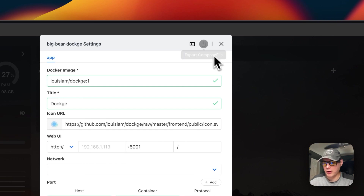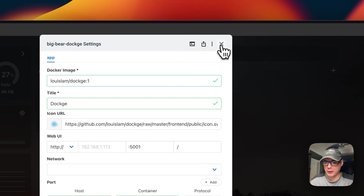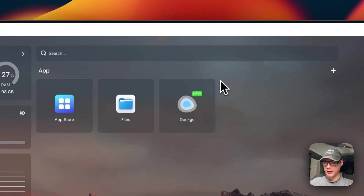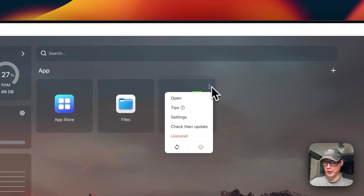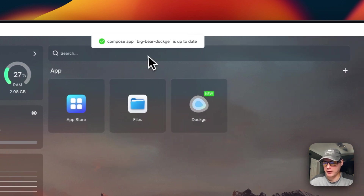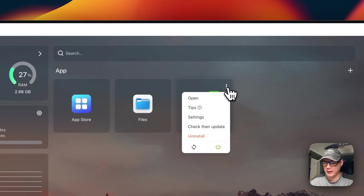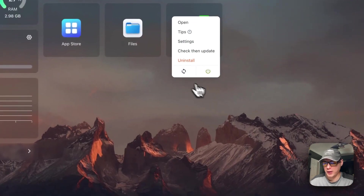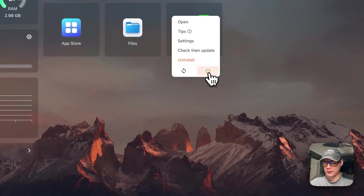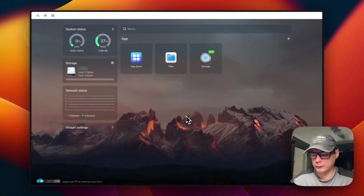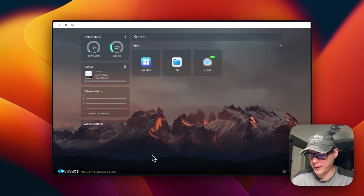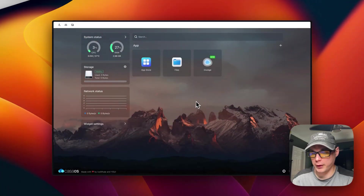You can also export the Docker Compose file from here. Under the vertical dots menu, you can check for updates — it shows the current tag but won't change it automatically. You can also uninstall, restart, and toggle the container on and off.